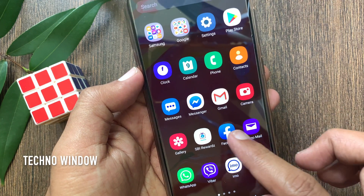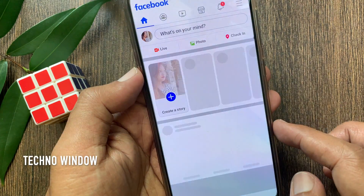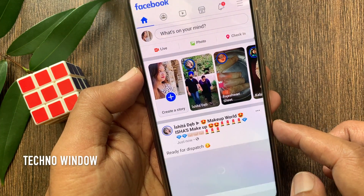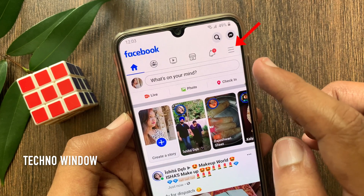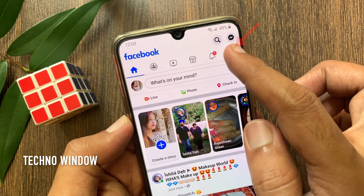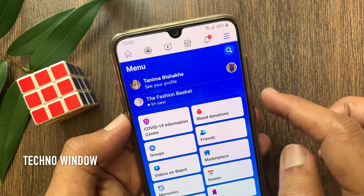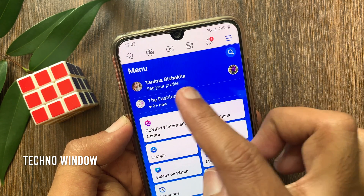First, open the Facebook app. Tap the 3 lines on the top right. Now tap your profile name.